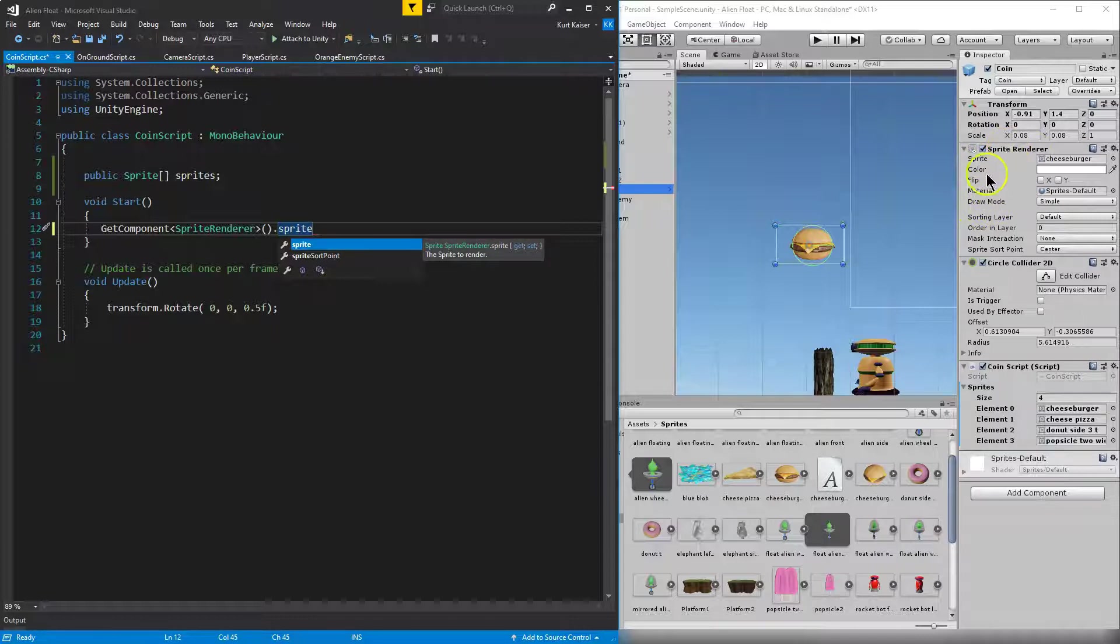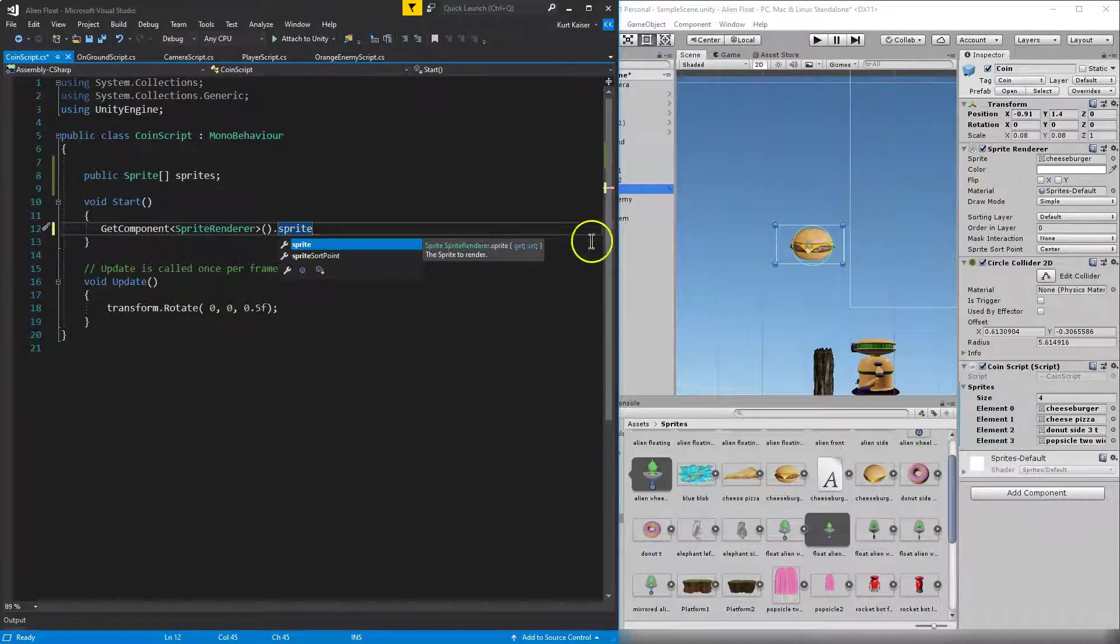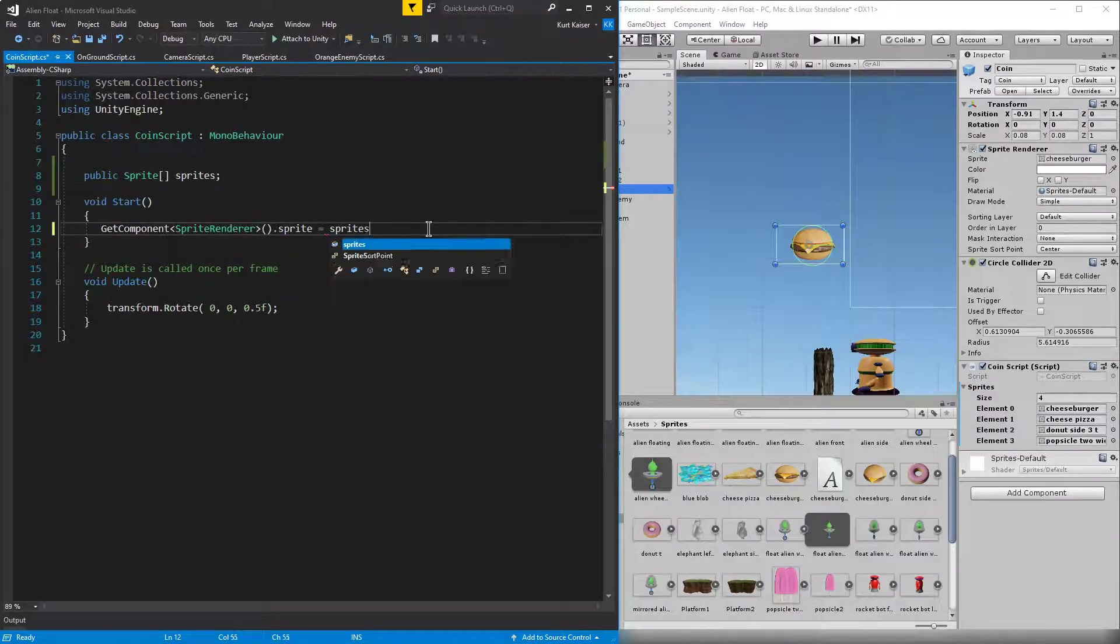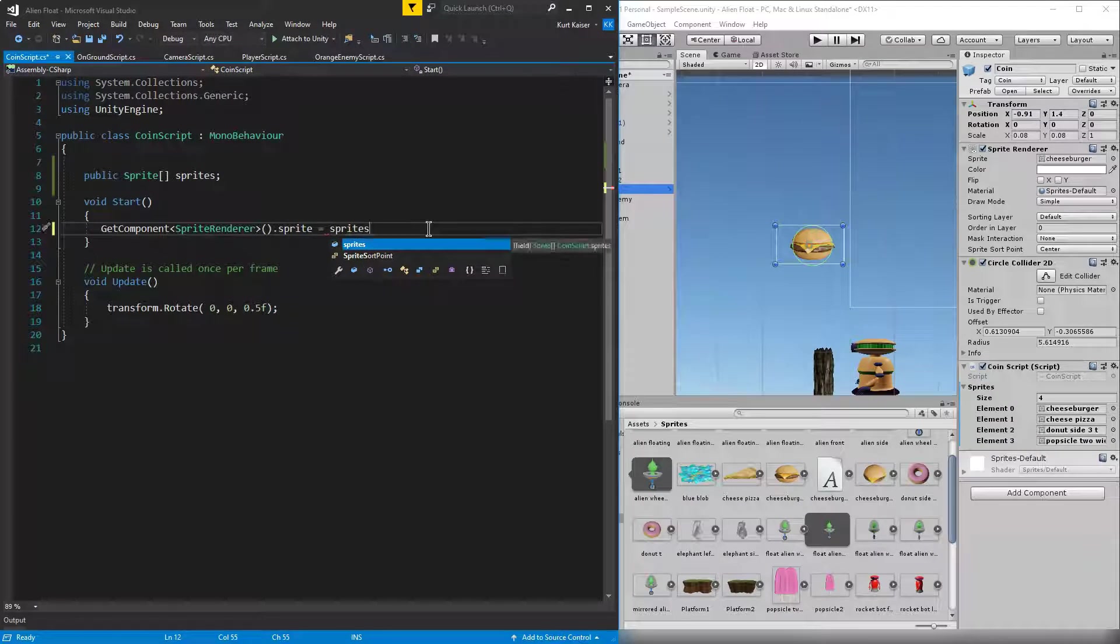I want the sprite renderer and the sprite image from that. And I want to set it equal to, well, let's set it equal to sprites. So what is sprites? That's the array. That's the list we just created.